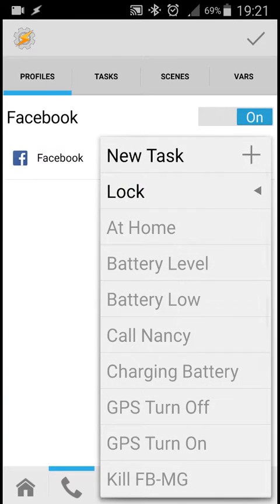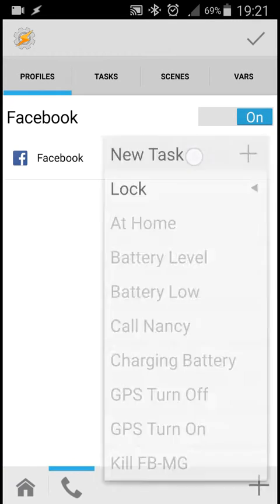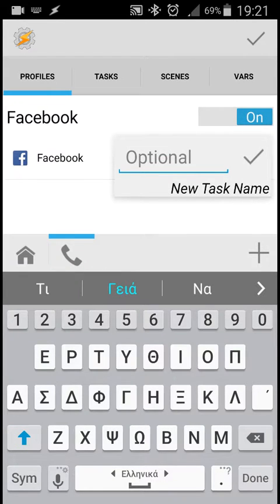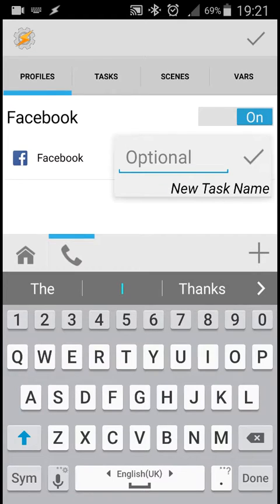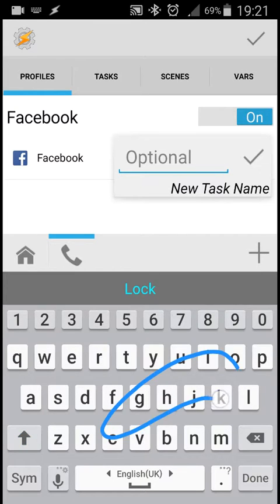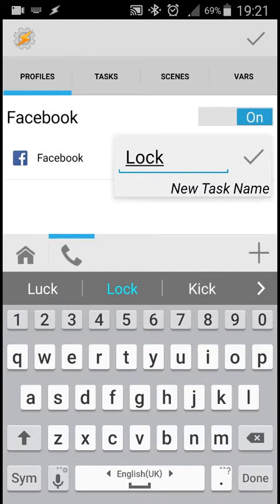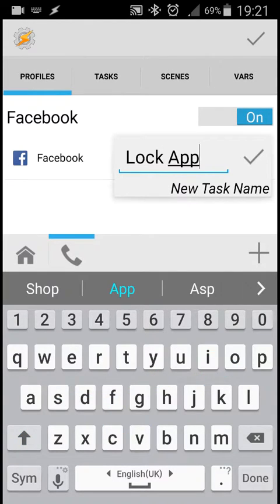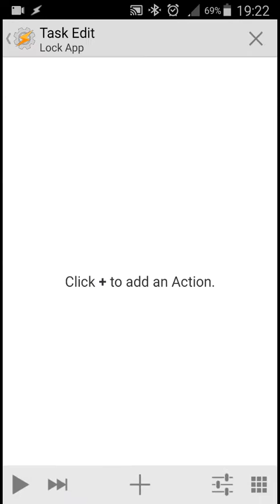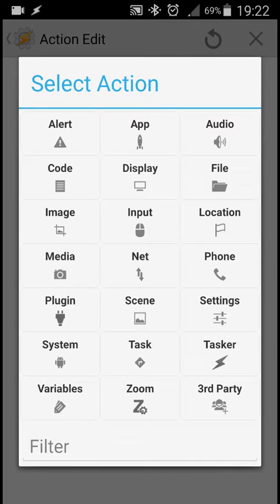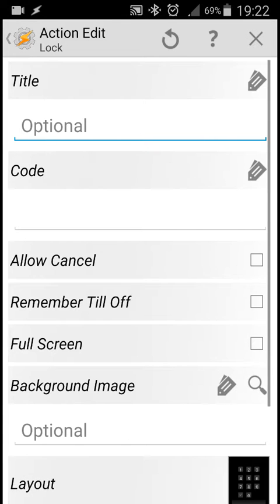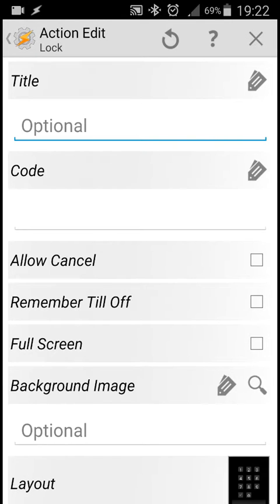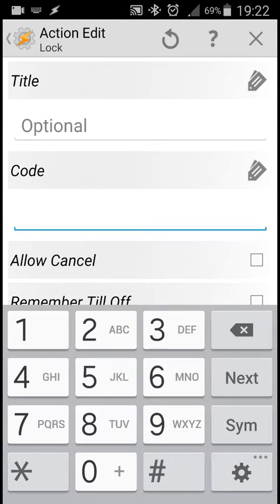Then we'll create a new task. Let's name it lock. We press the plus sign and then we press display. In display, we select lock. Now we're going to provide a password in code. Let's put, for example, 1234.